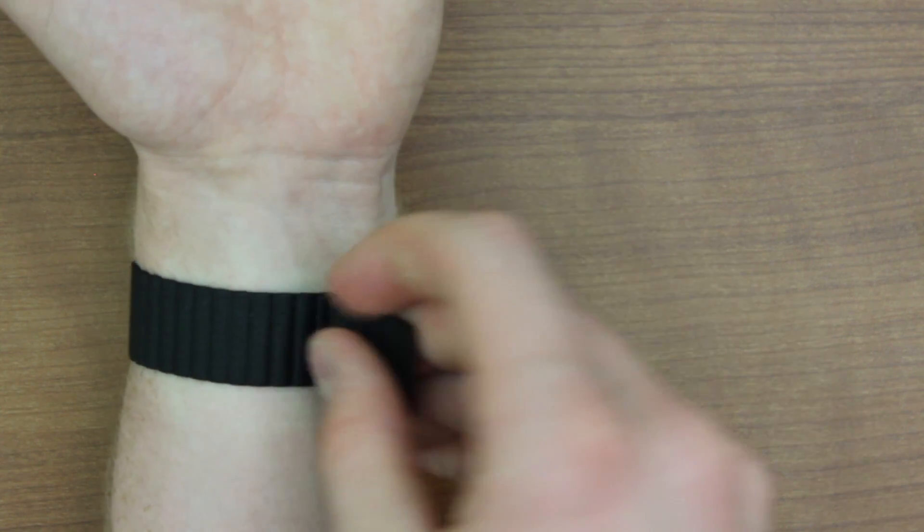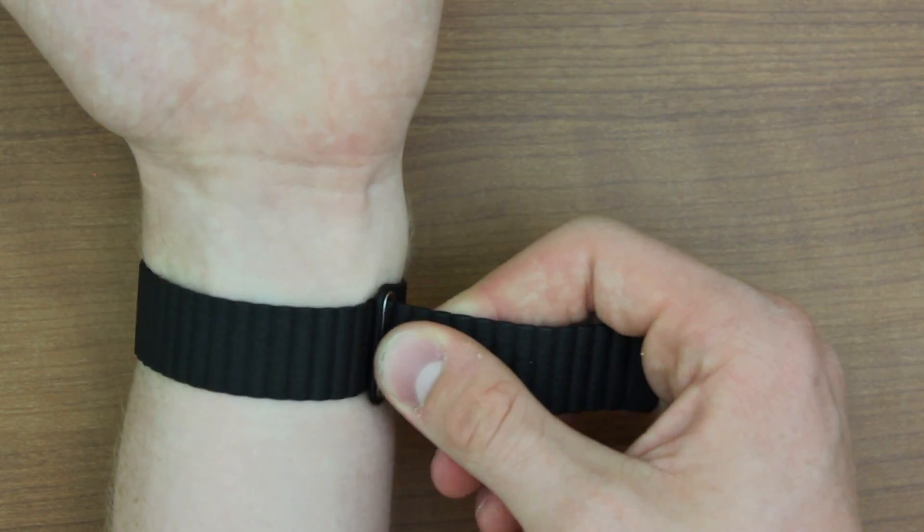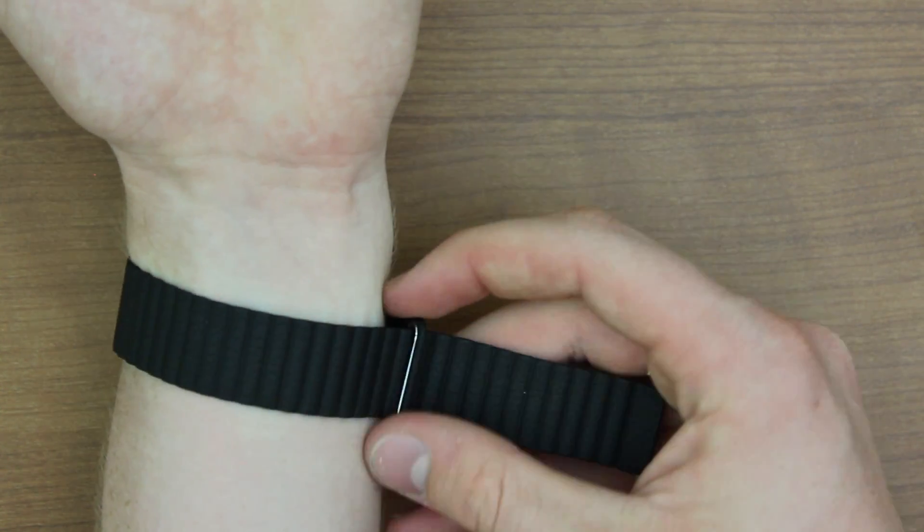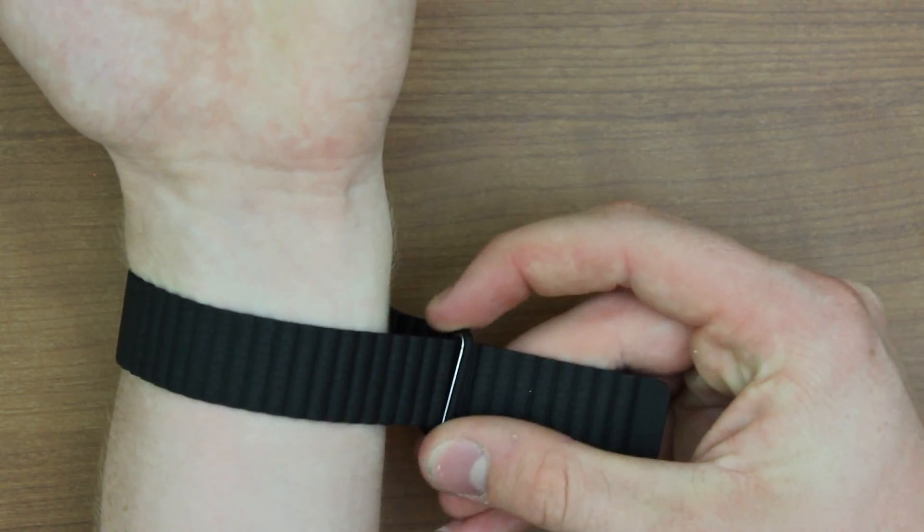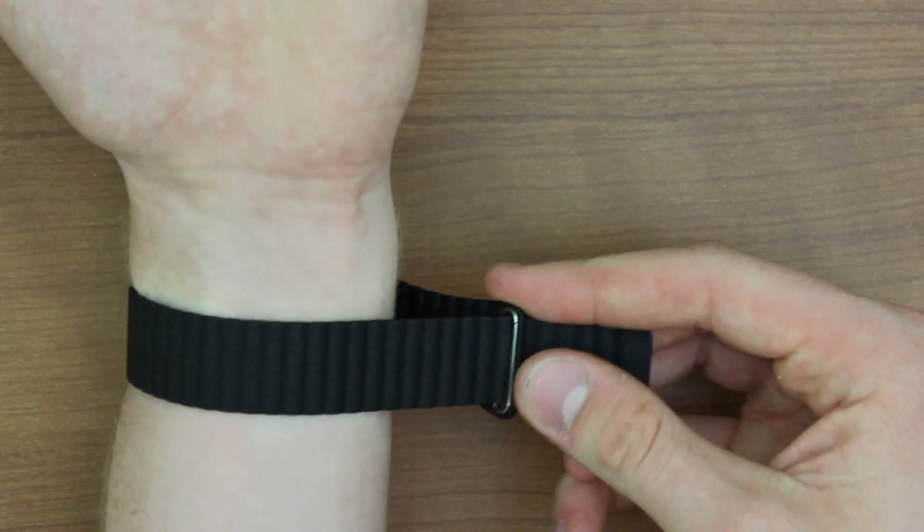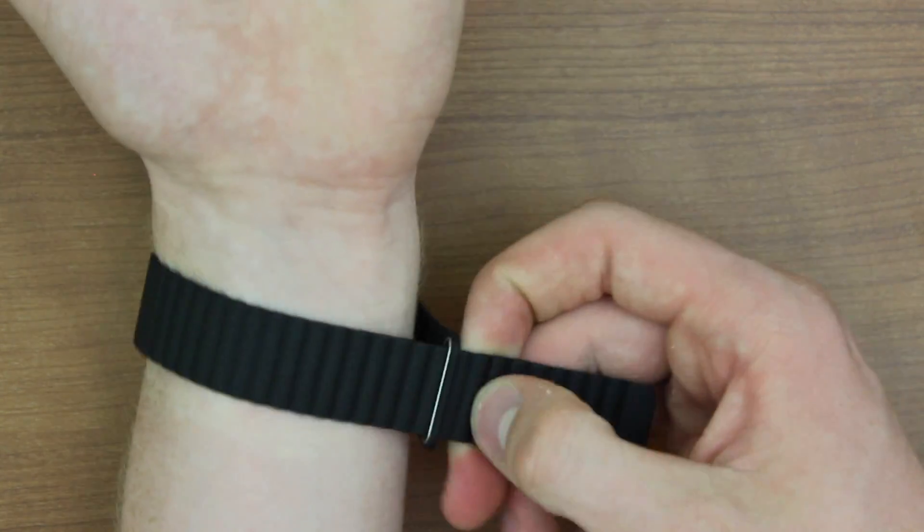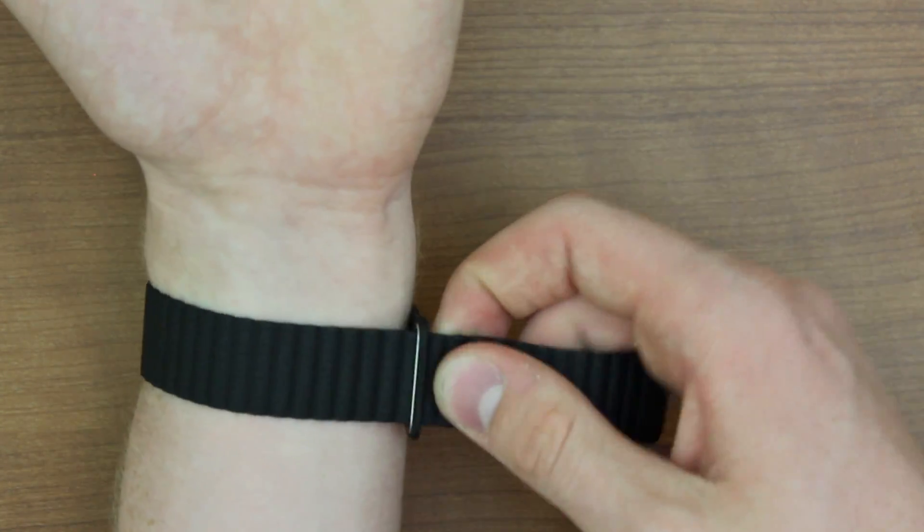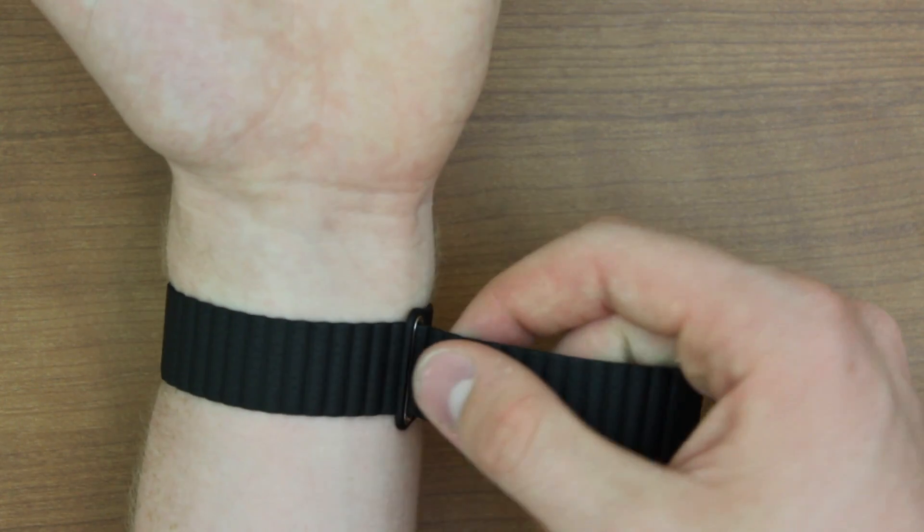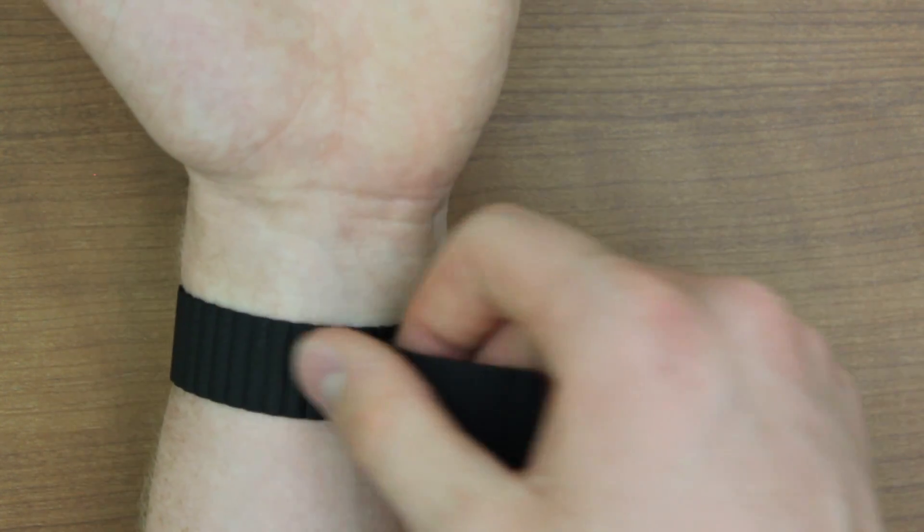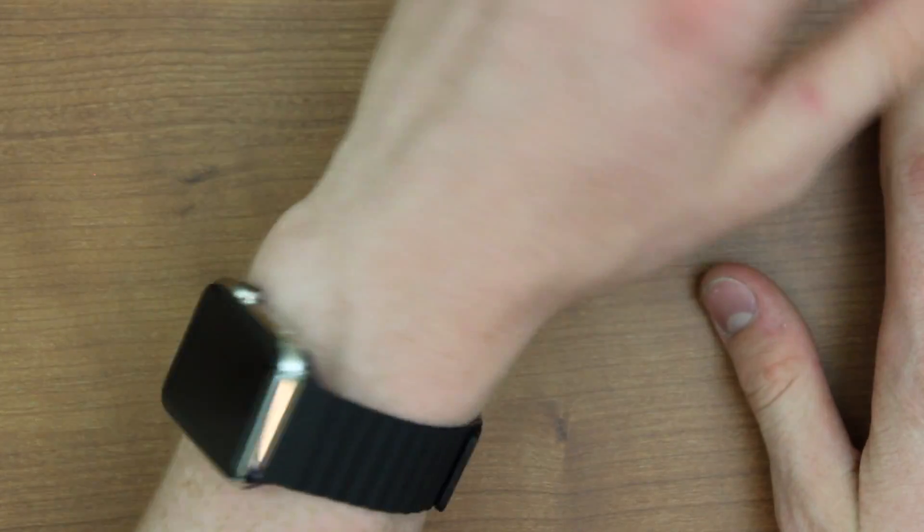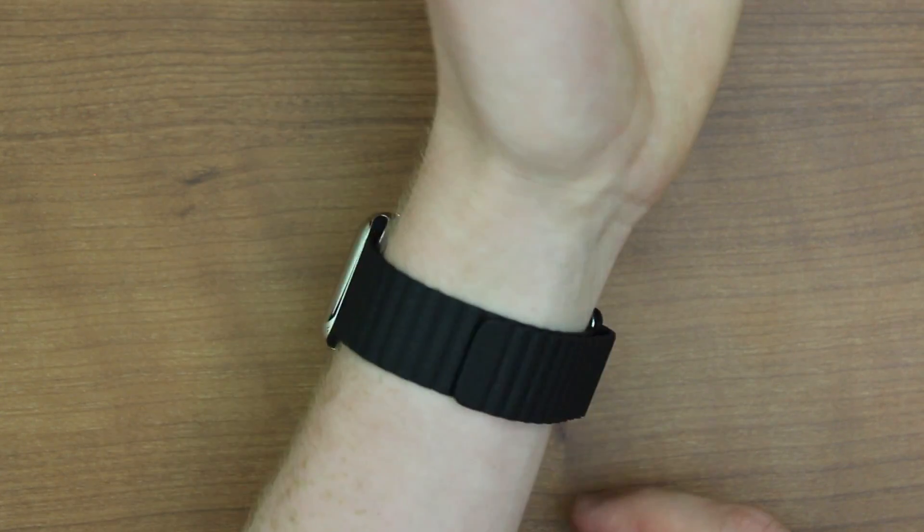It's not infinitely adjustable, but there's definitely a lot of adjustment options that you can add. This is the medium size. Originally I ordered the large and I'm kind of happy that I switched. I actually went to the store to make sure that the large was too large and in fact it was.